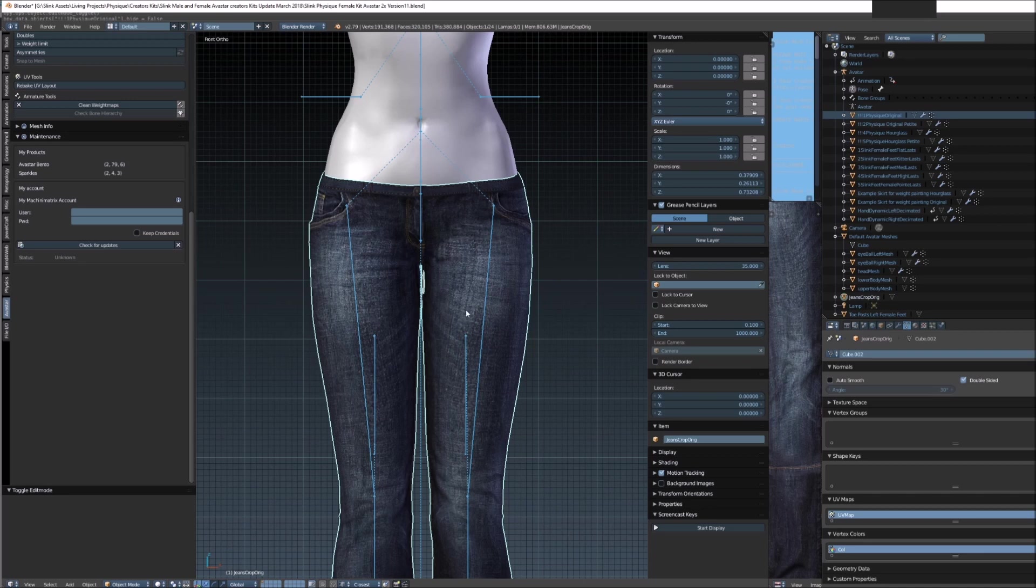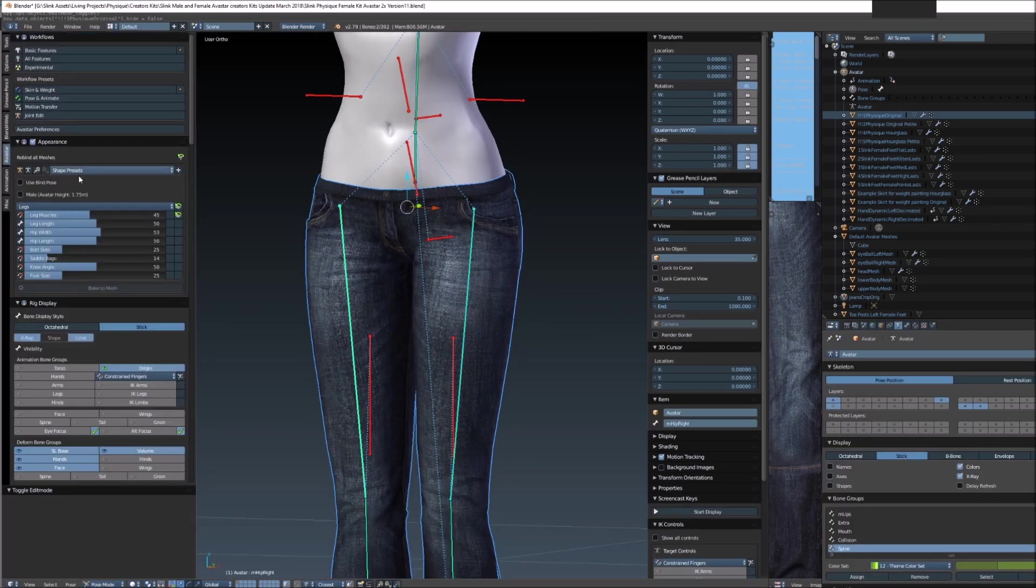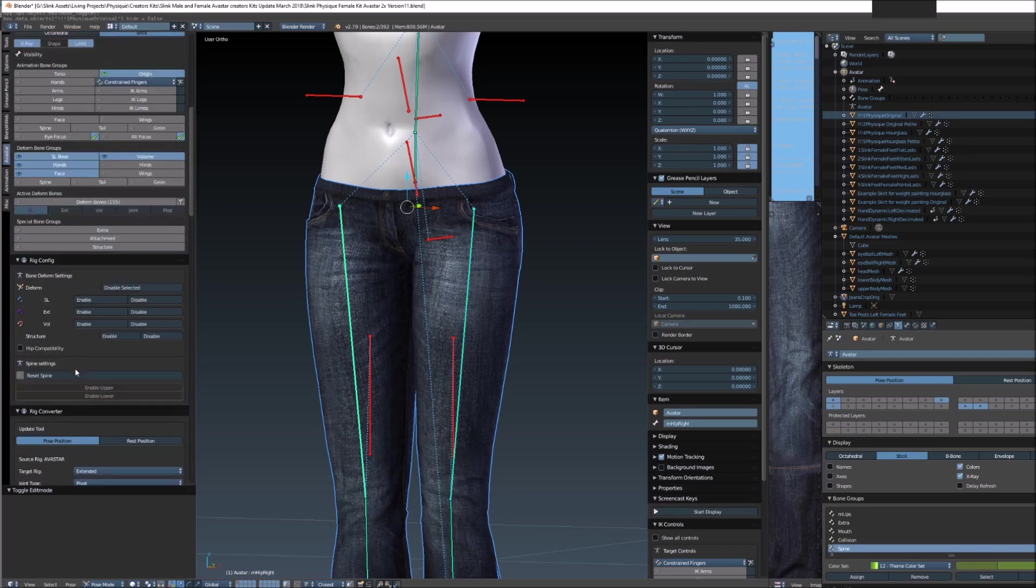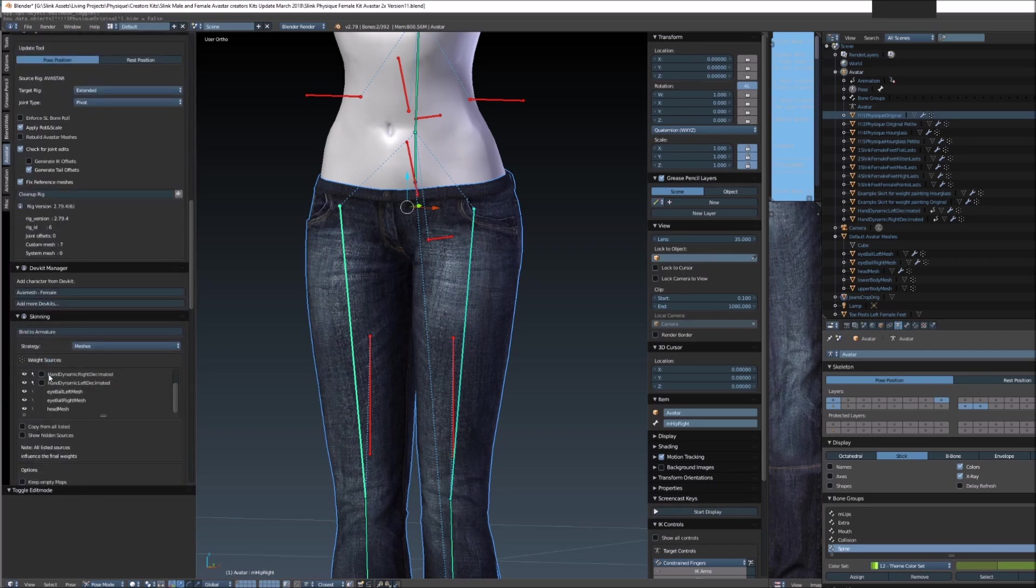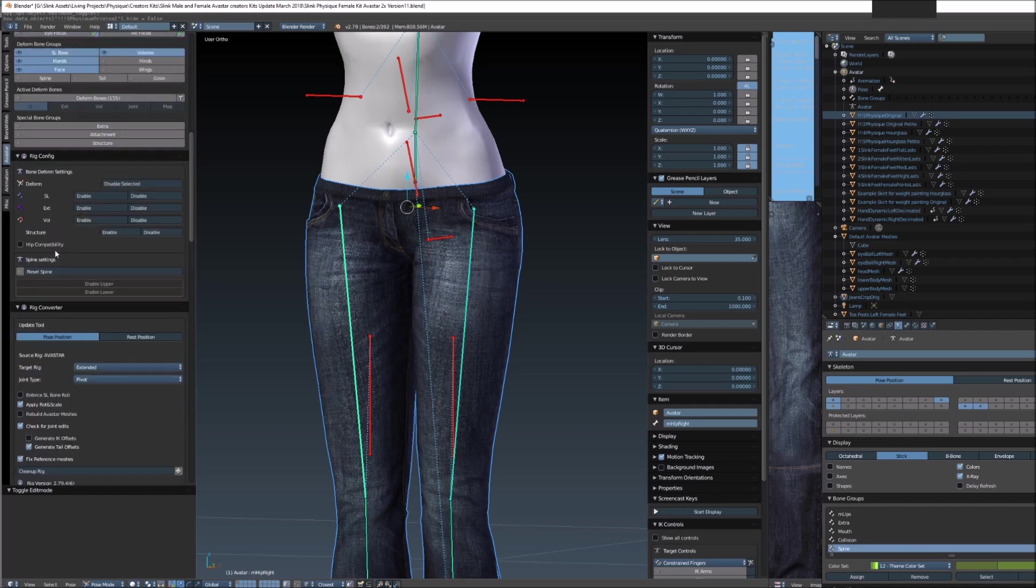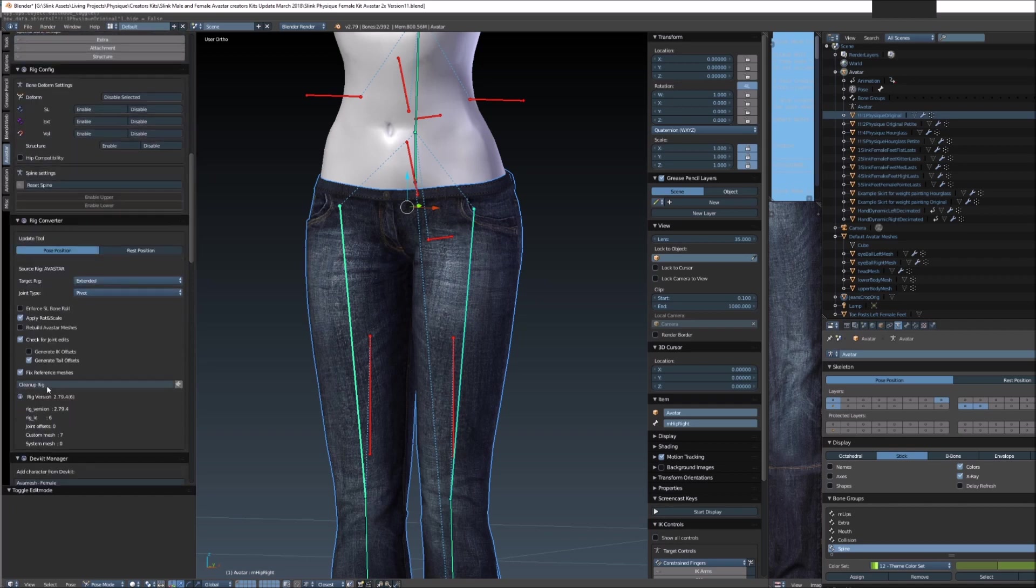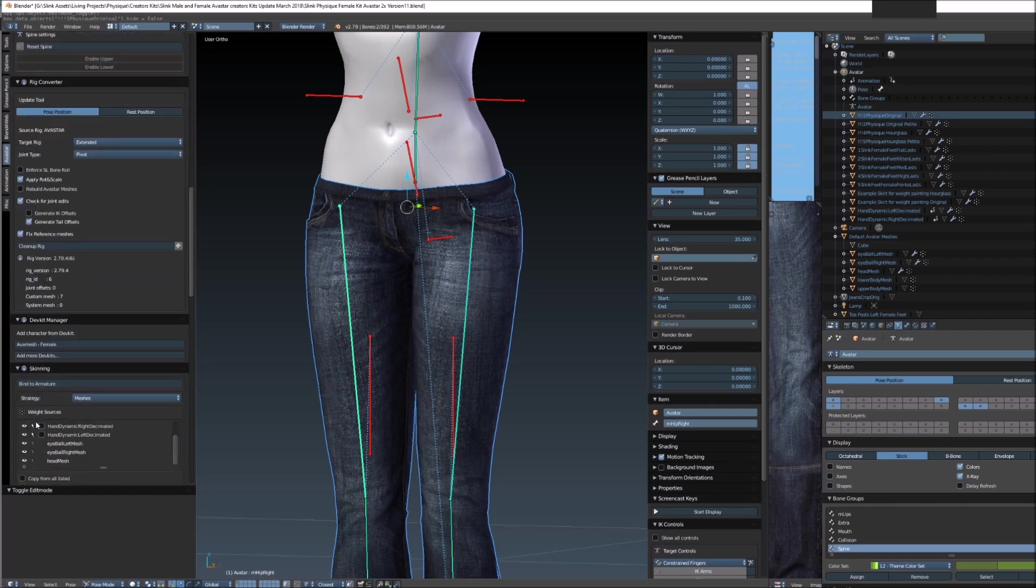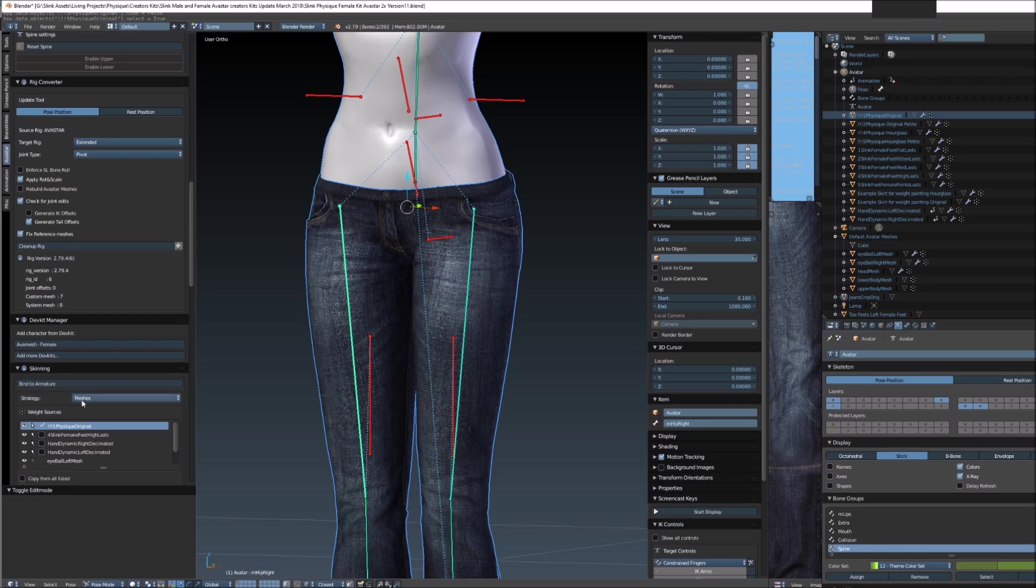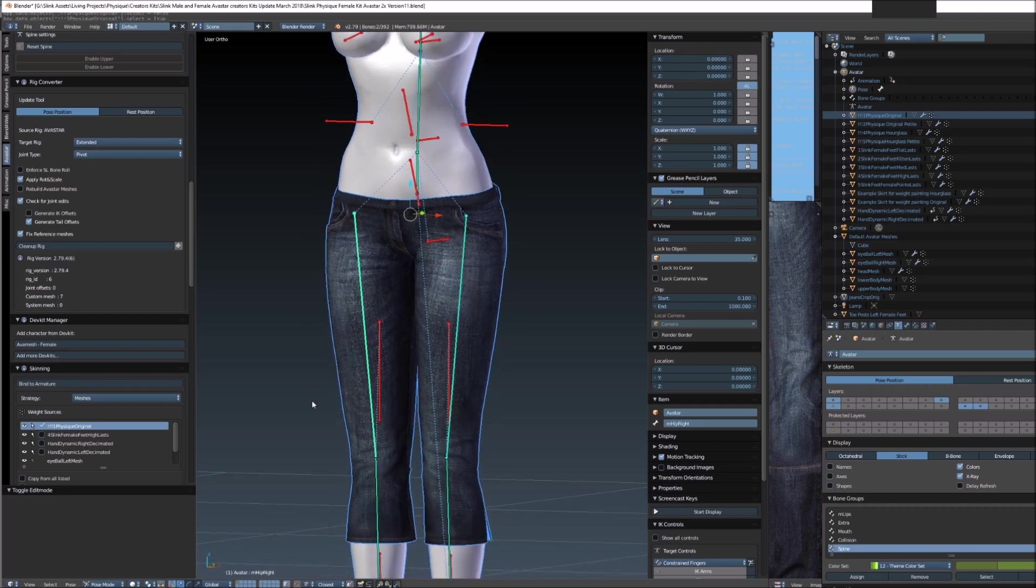We select the pants and then we select the rig. Then in Avastar underneath the skinning panel, which again I can never ever find - there we are - we want to select Physique Original as our weight sources and we want to select bind to armature with strategy meshes. If this is set to anything else, set it to meshes and then select Physique Original or whatever body you're binding to as your strategy, and then select bind to armature.